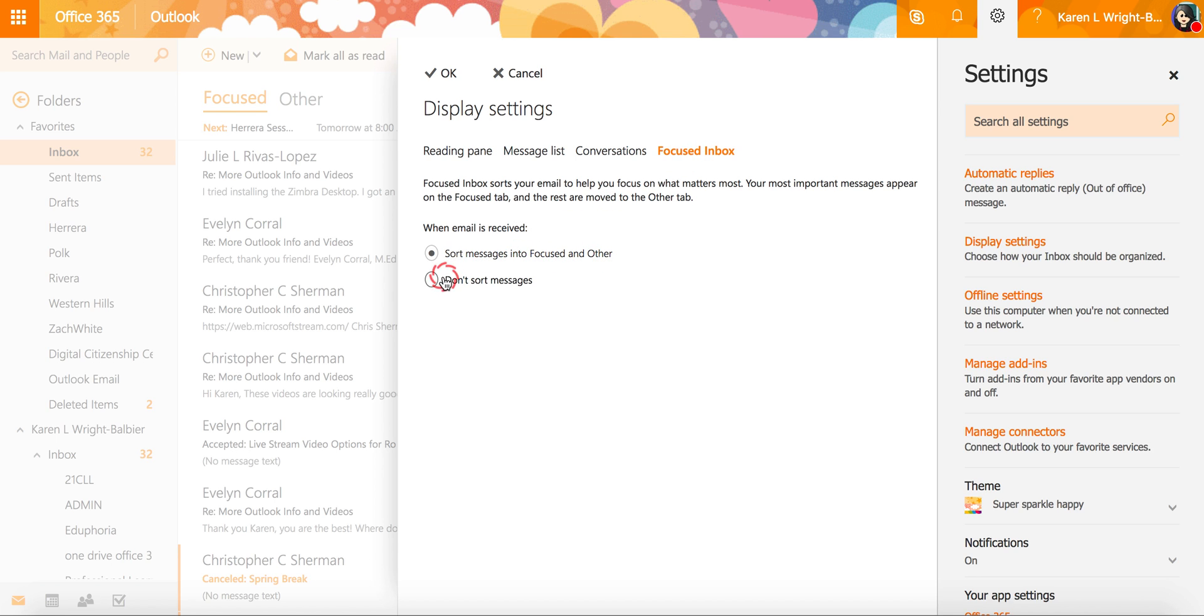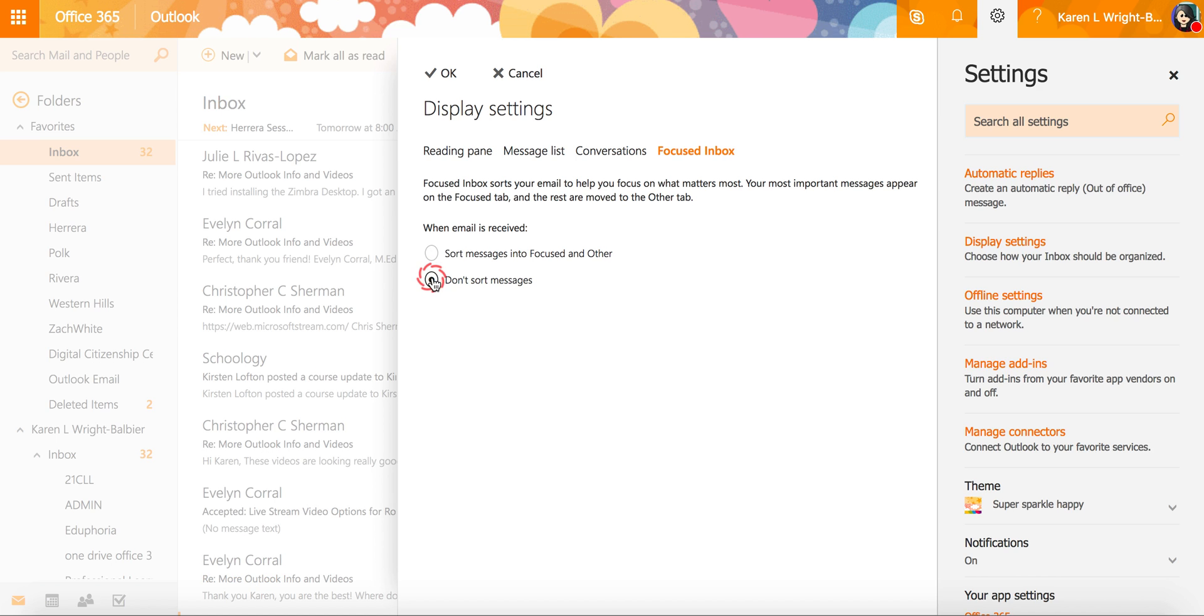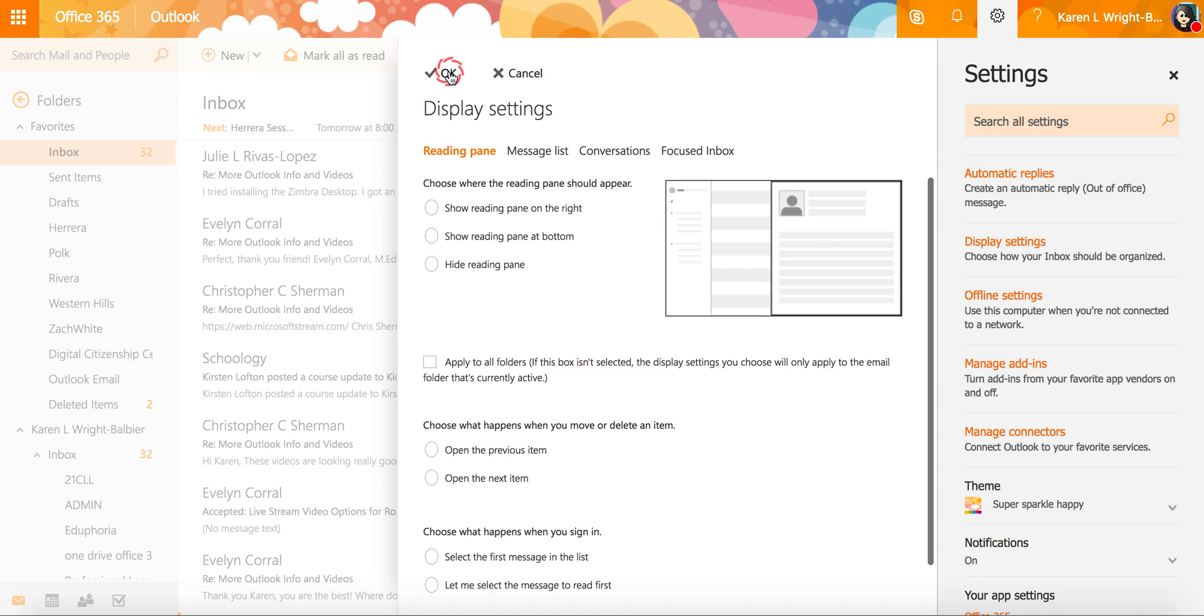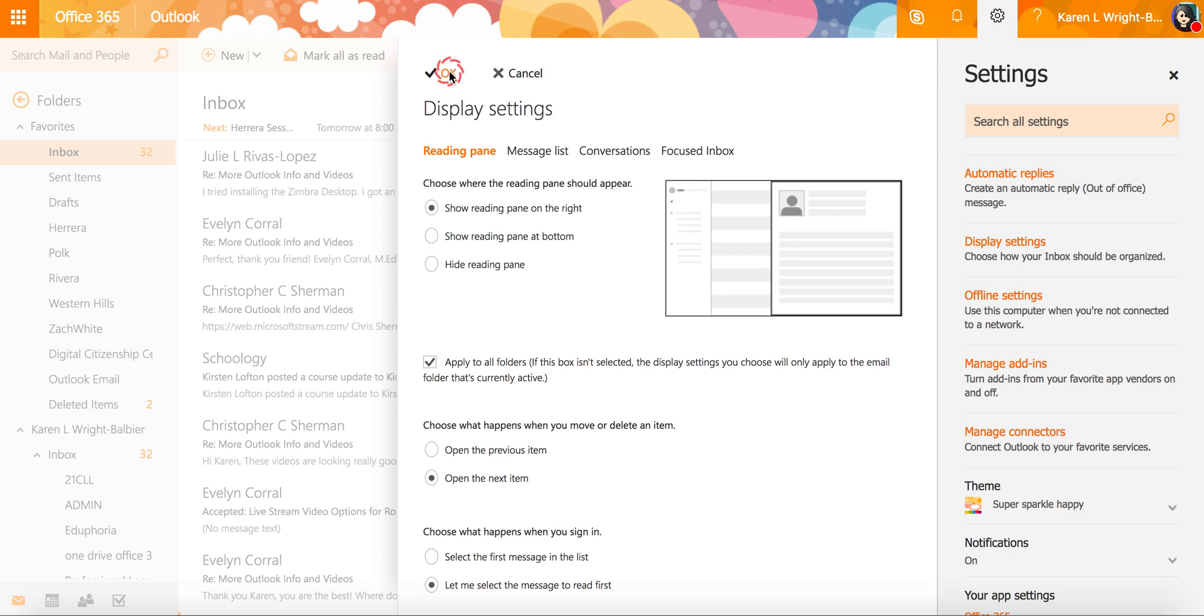If you do not want to have a focused and other box you're going to go ahead and click don't sort messages and then click OK and then you'll notice that your inbox is now just one mailbox.